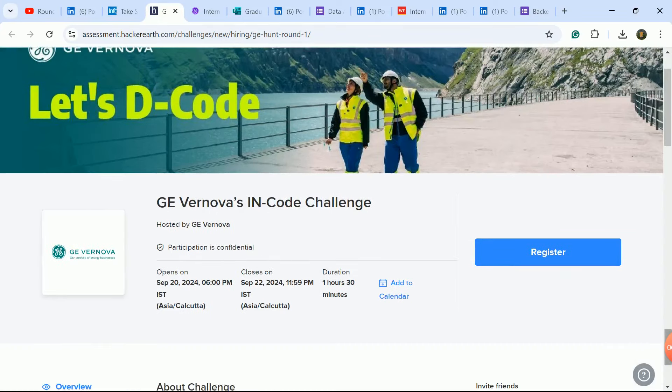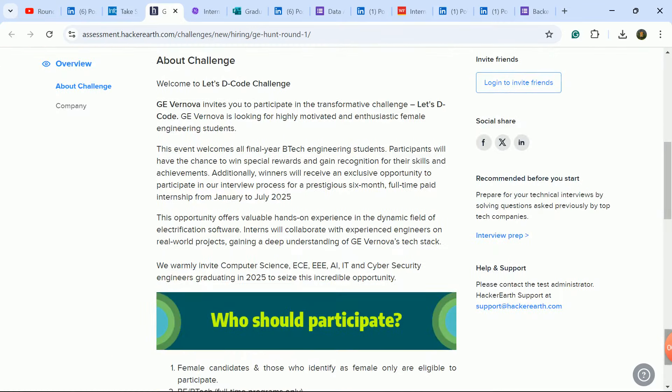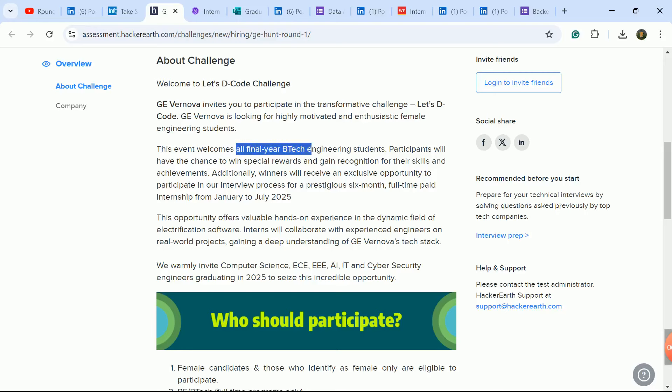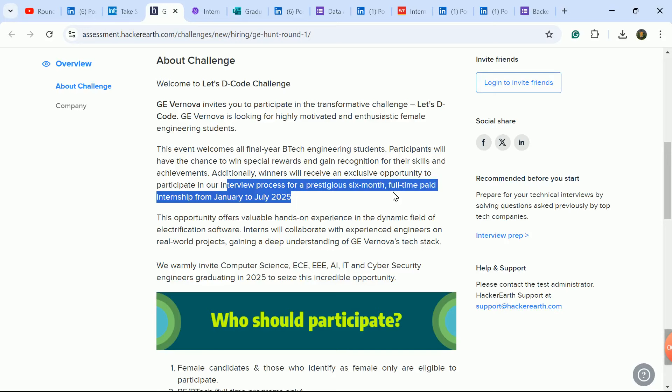General Electric is hosting a hackathon on 20th to 22nd of September. You will get one and a half hour test. This event welcomes all final year B.Tech engineering students. All final year B.Tech engineering students are eligible for six months full-time paid internship which will be January to July 2025.